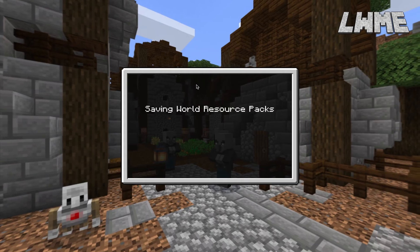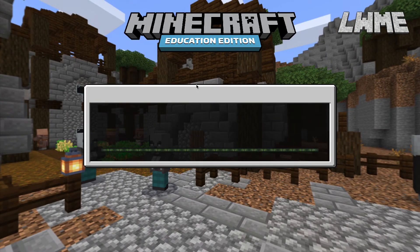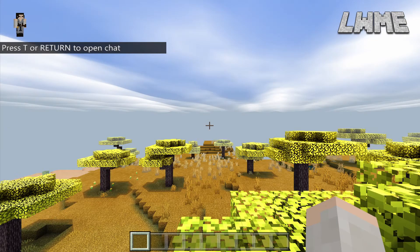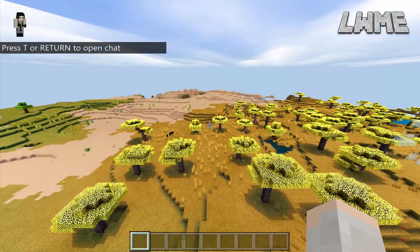When you create a world with a shader activated in the resource pack, it will save that, so when you go back to it, it will still have that shader activated. But you can go into the same menu and deactivate it or activate a different one. You can even activate multiple shaders at once if you think your computer can handle it, and just play around to get the results you want.